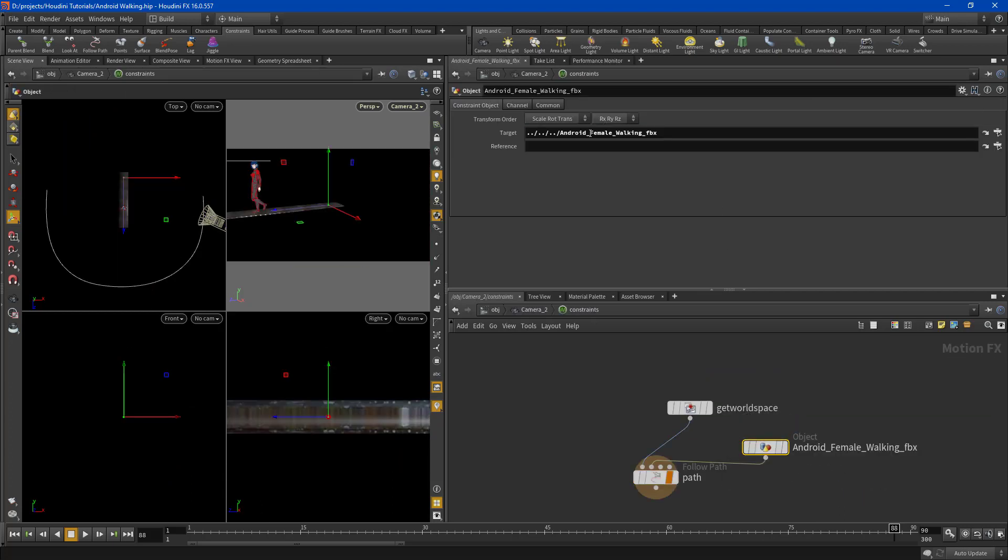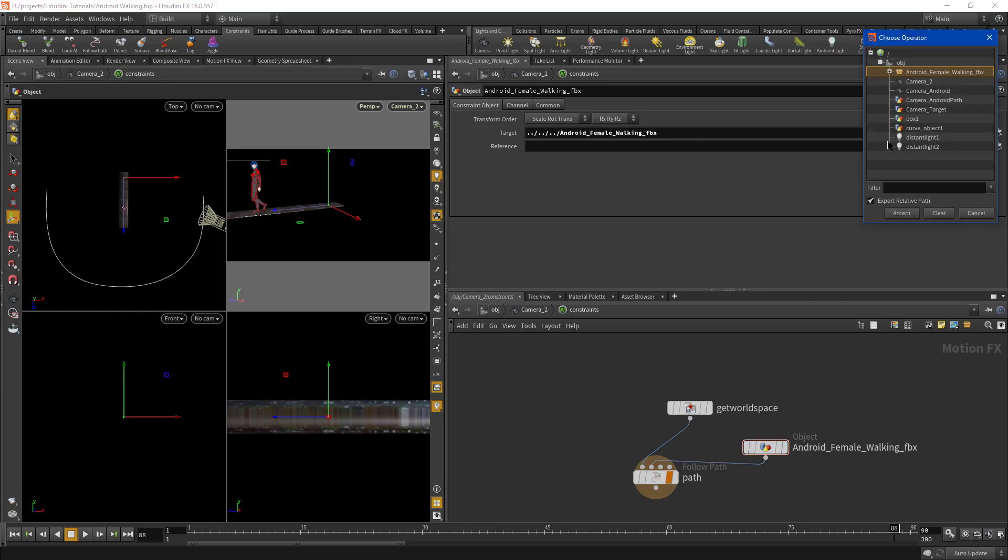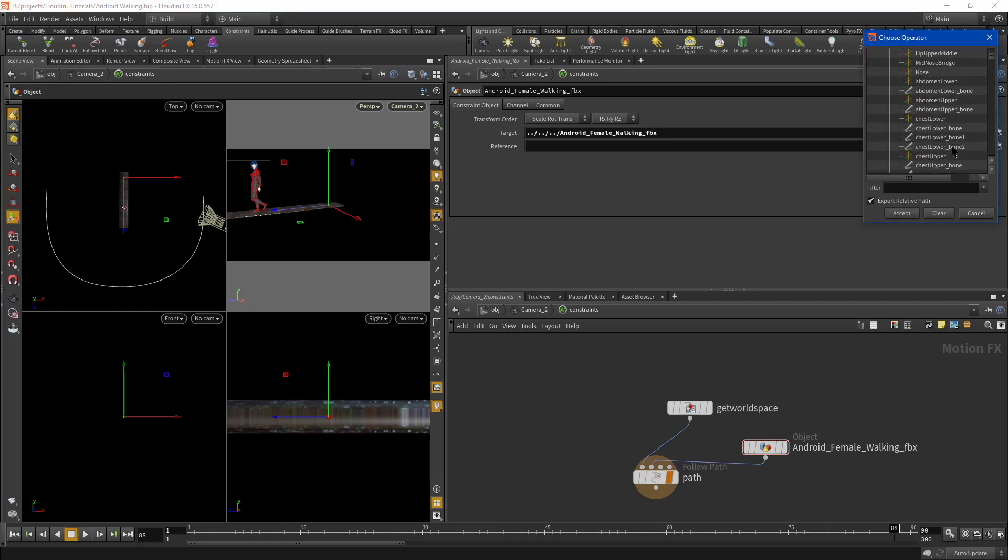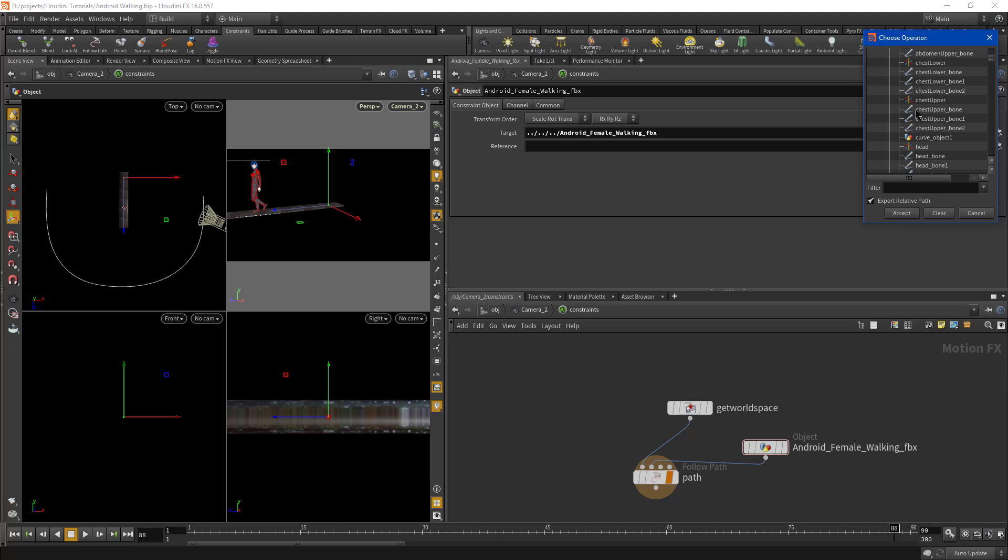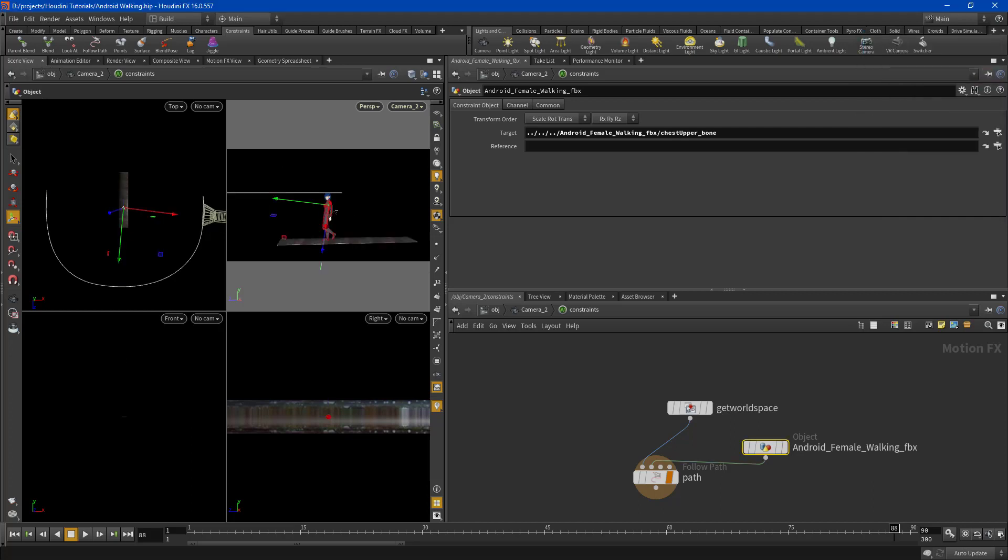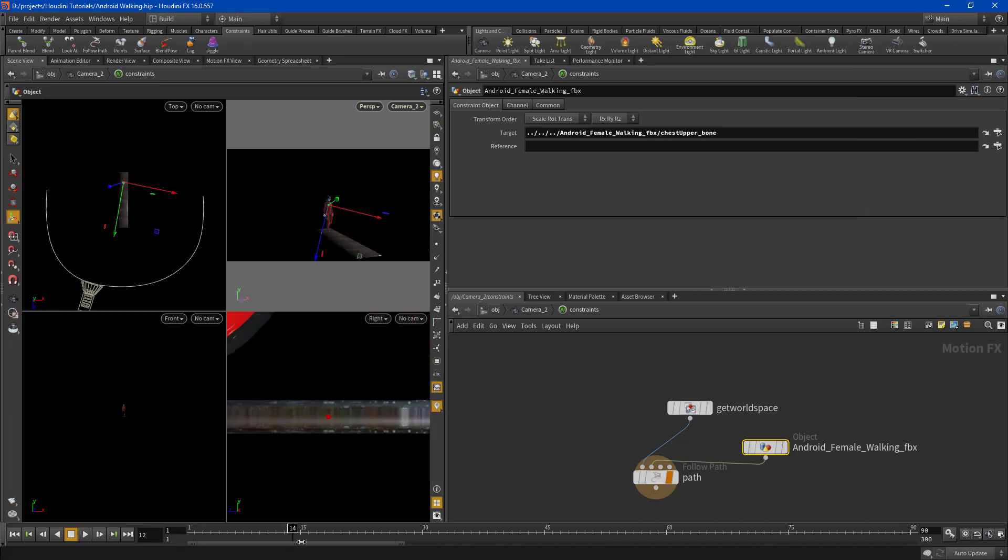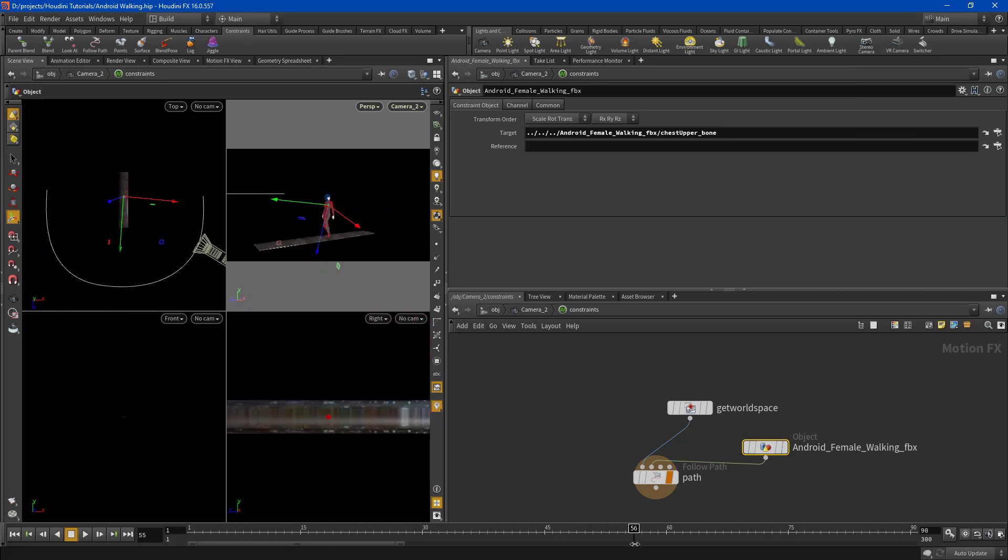So what I'll do is alter that by going into the constraint and selecting the look at object here. And I'll dive into my geometry, which is a little bit more complex and probably pick something like this chest upper bone. And you'll see that the camera is now pointing at the moving actress.